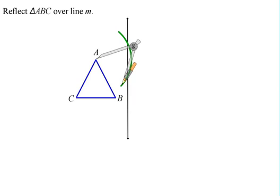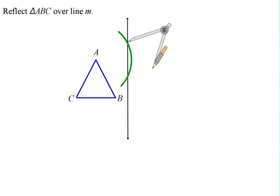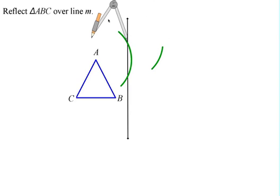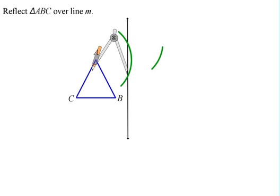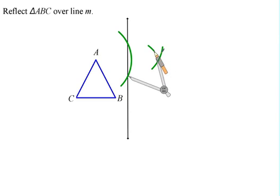Now what you're going to do is take your compass, place the compass on one of those points of intersection on your line of reflection, and you're going to create a little arc. Then, using the same exact setting, you're going to flip the compass over and create an arc from the other point of intersection, which will end up intersecting the one that you just did.